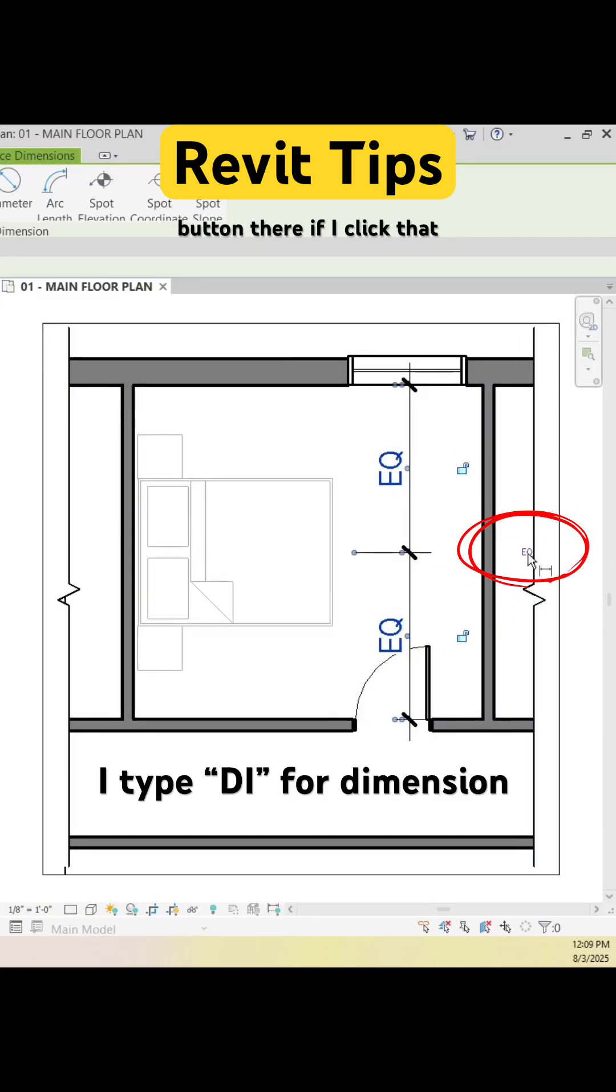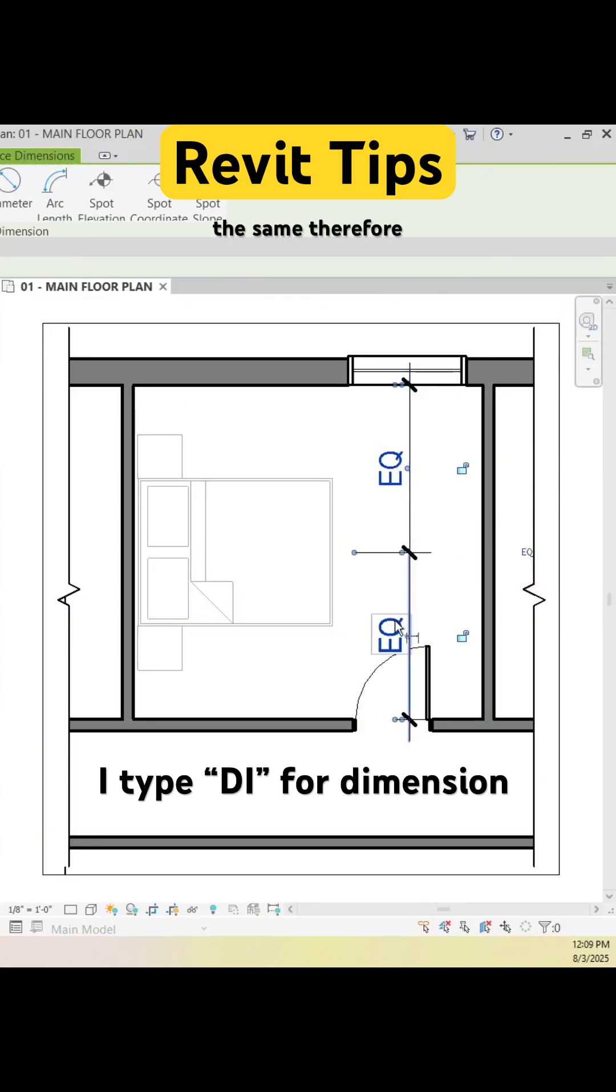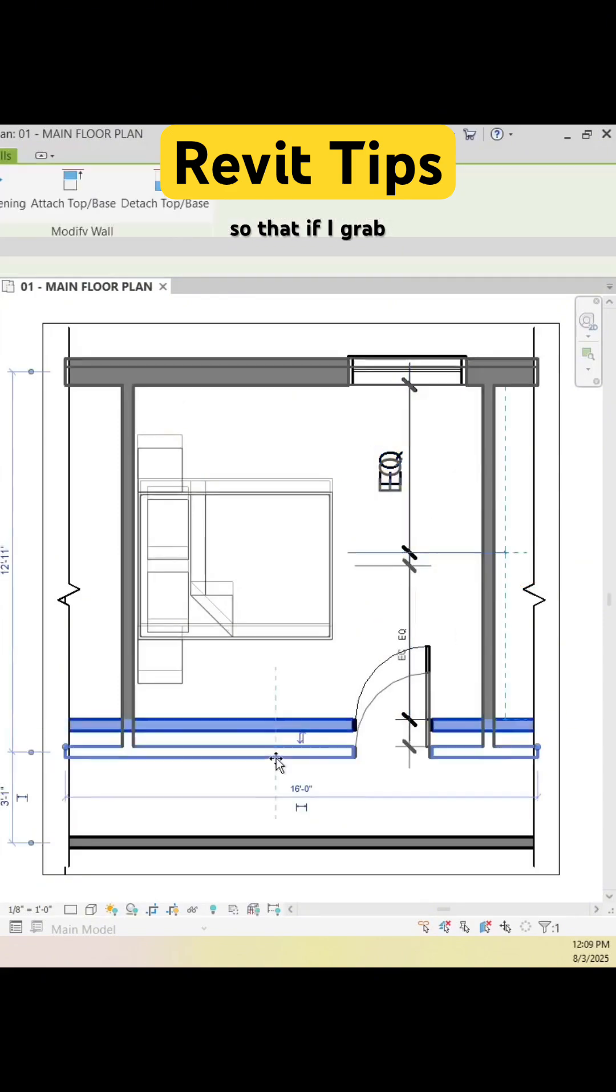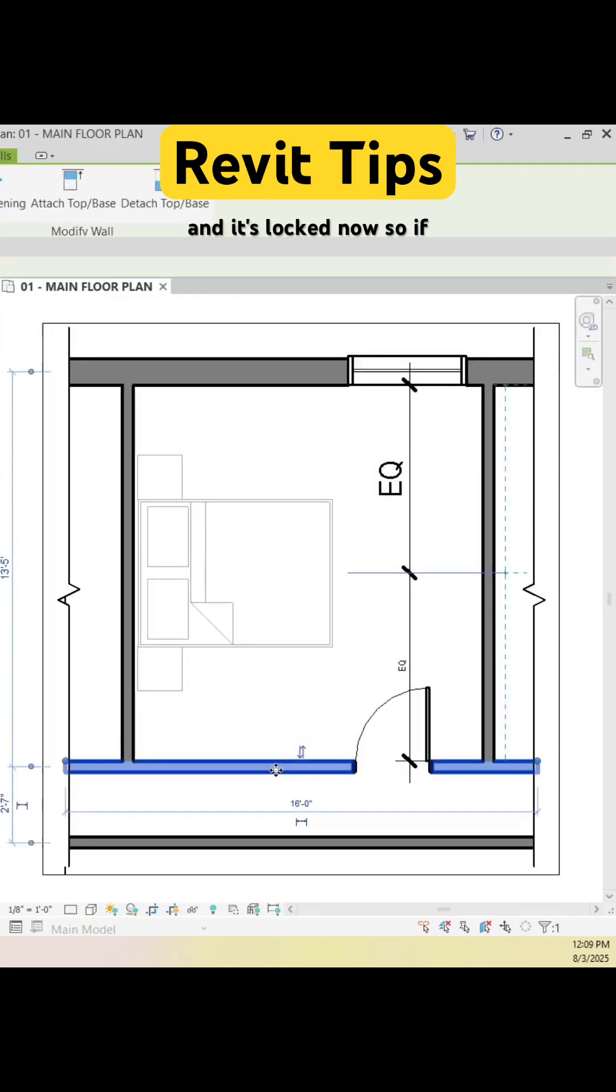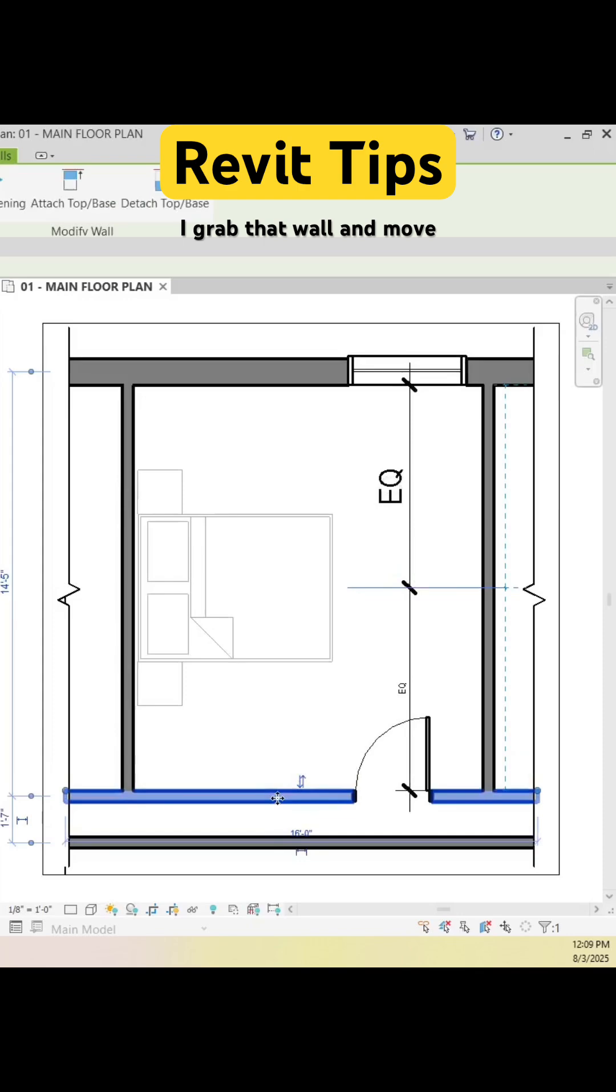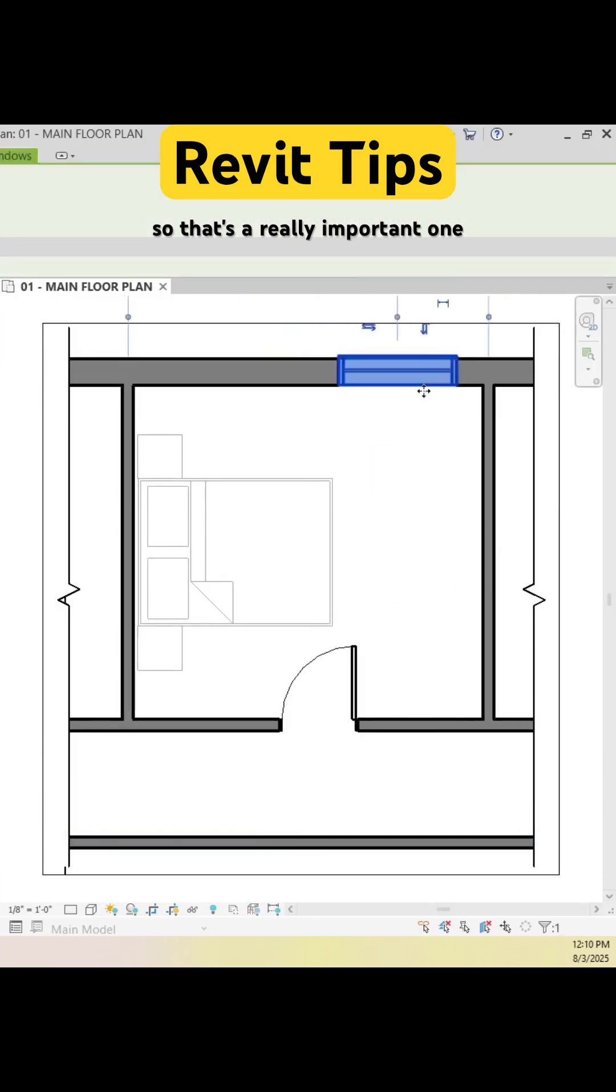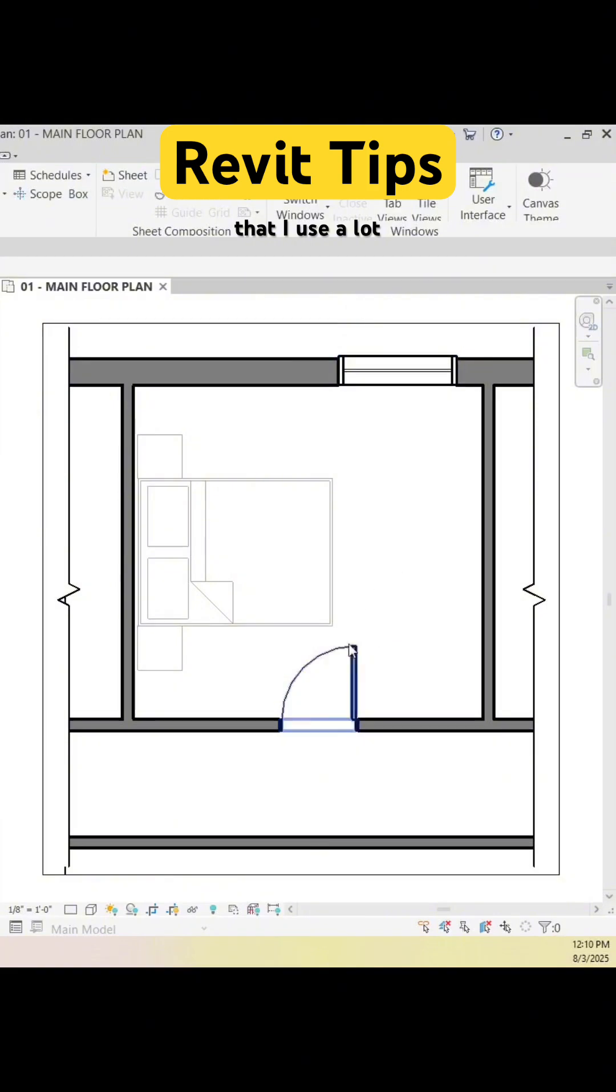If I click that, it's going to make both of those dimensions the same, therefore putting the bed in the center of the room. And it's locked now, so if I grab that wall and move it down, make the room bigger, that bed is going to recenter itself constantly. That's a really important one that I use a lot.